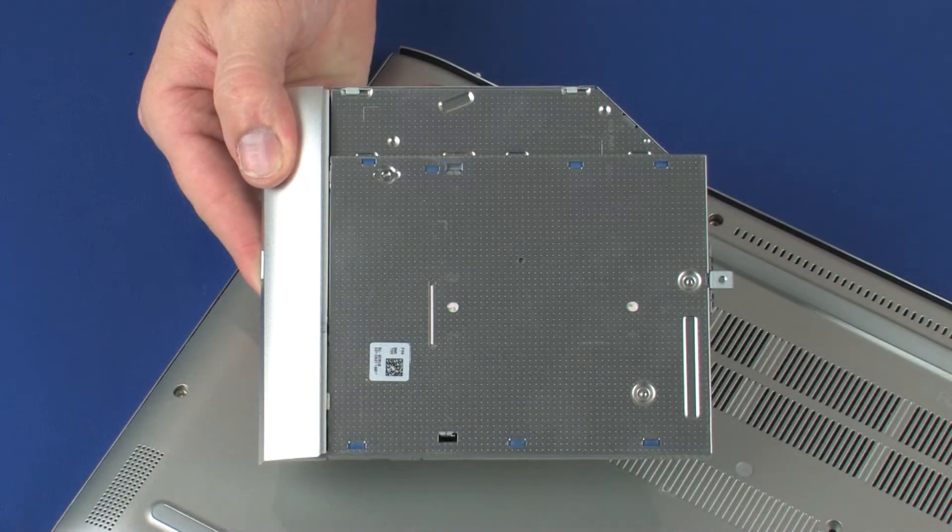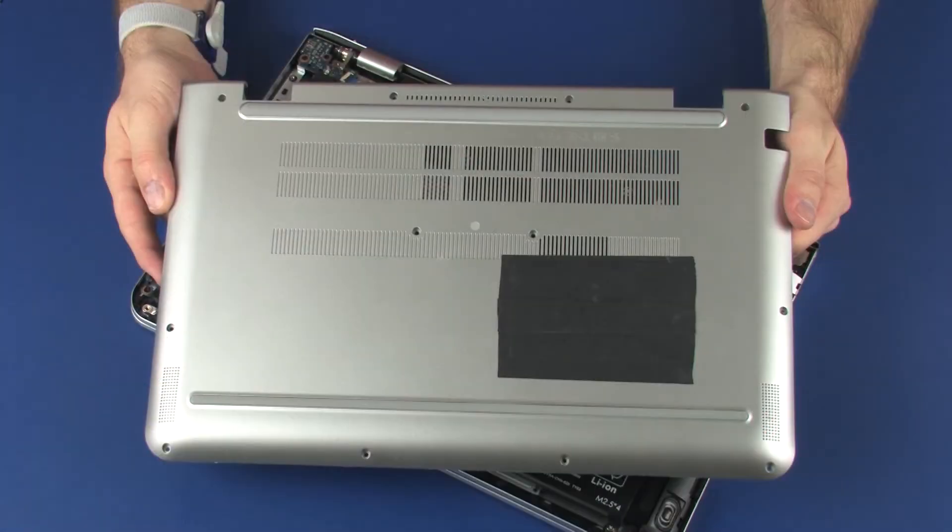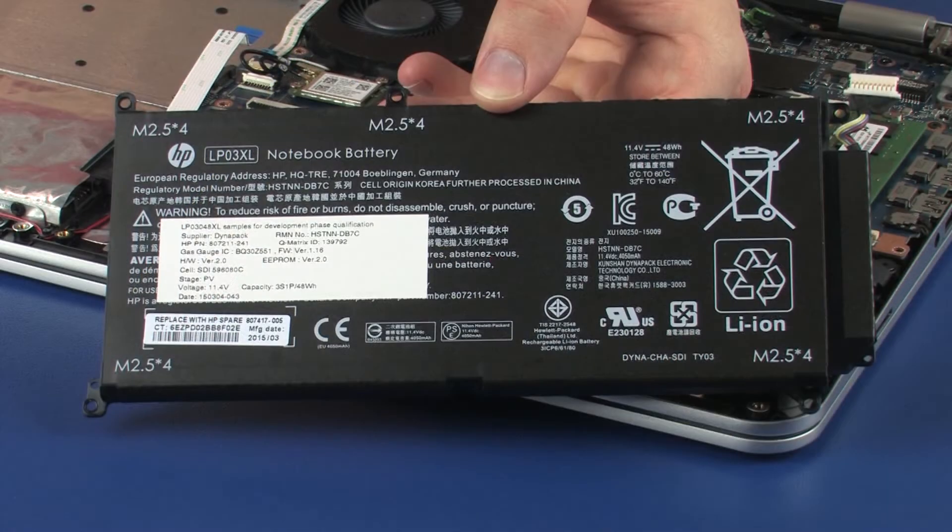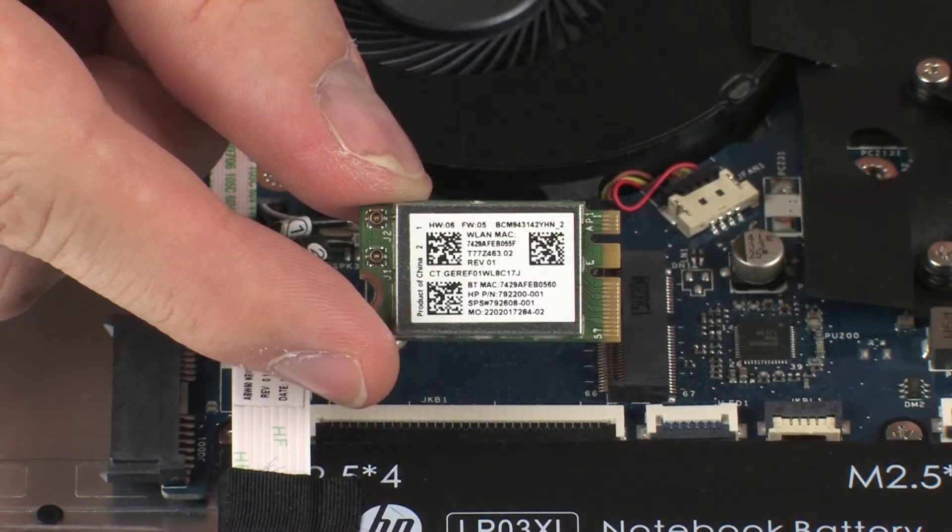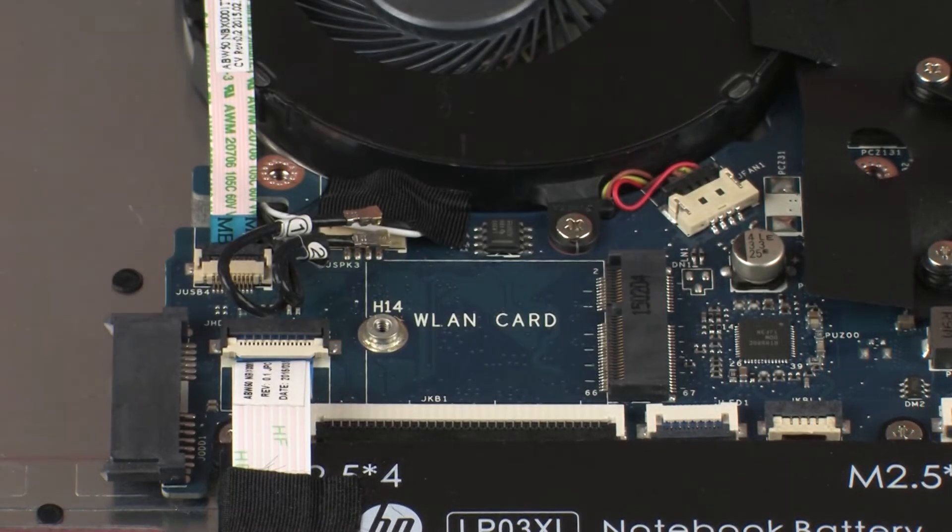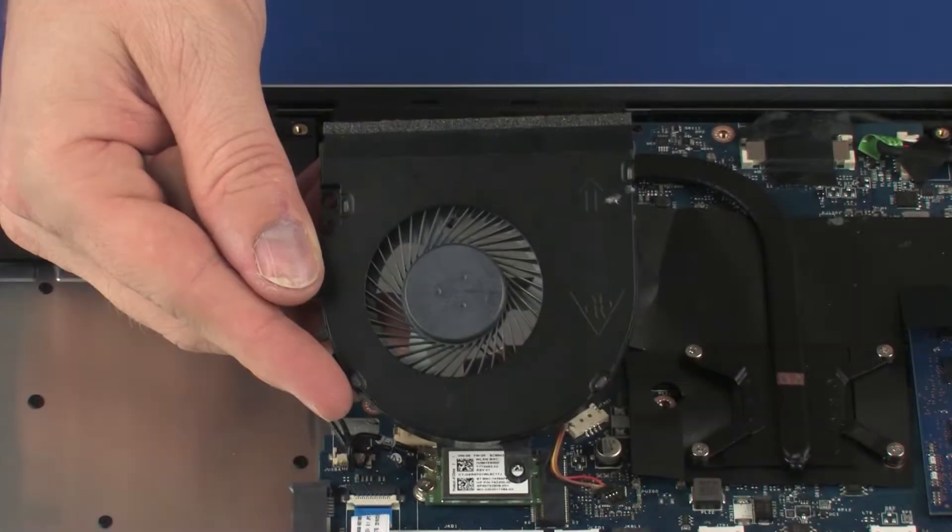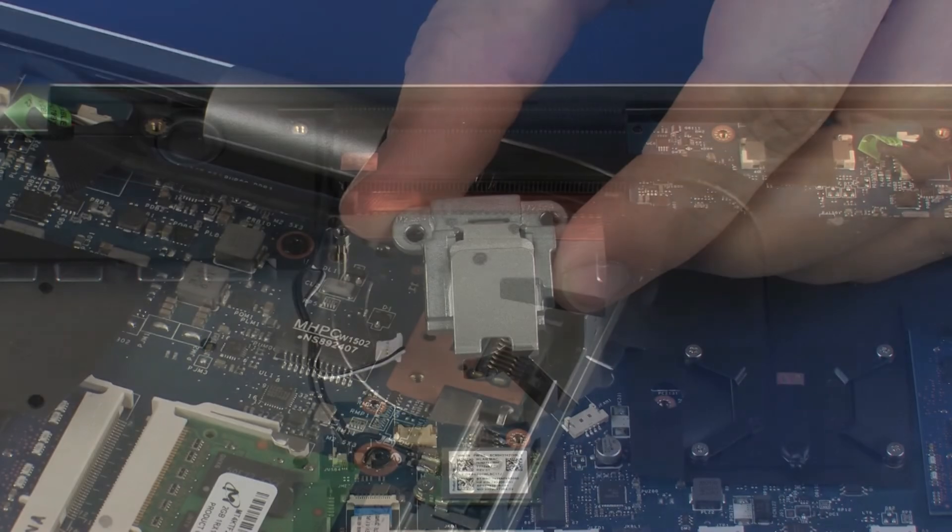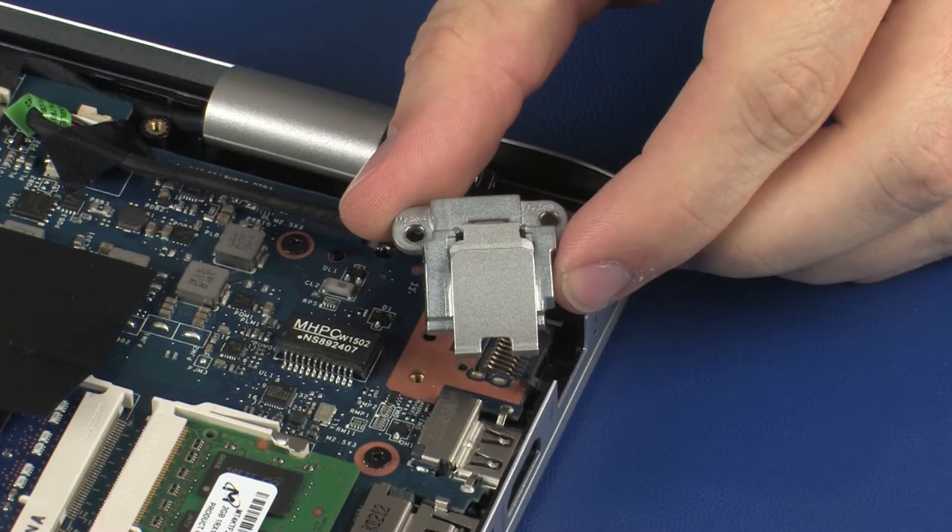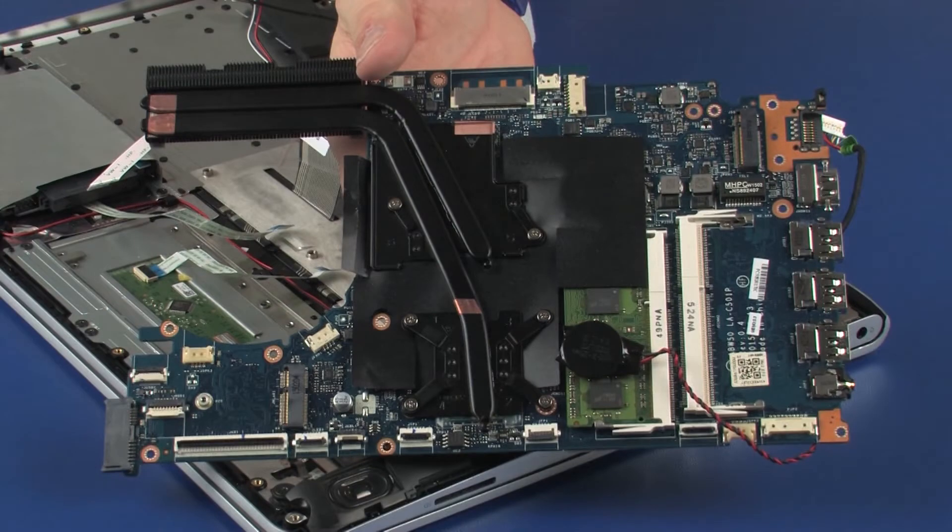Before you begin, remove the optical drive if installed, base enclosure, battery, wireless module, USB board, fan, RJ45 door, and system board.